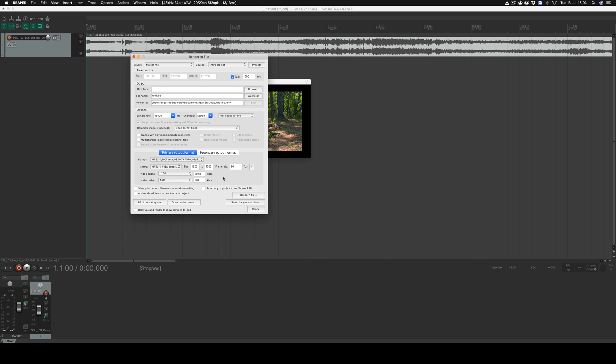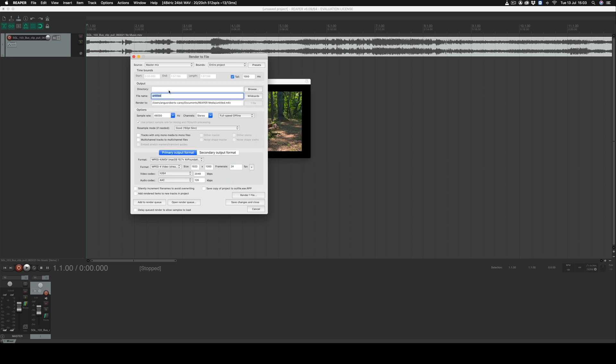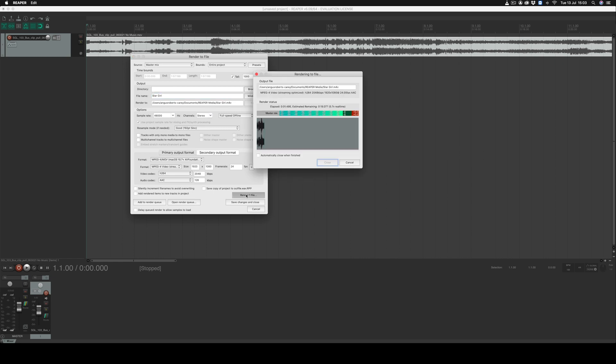Now we're ready to render our file. We can select render one file and the file will begin to render ready for us to upload.